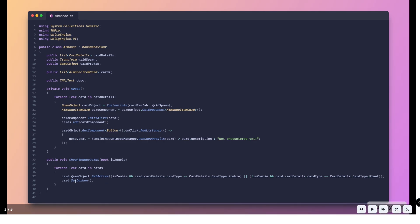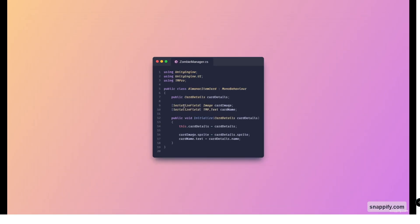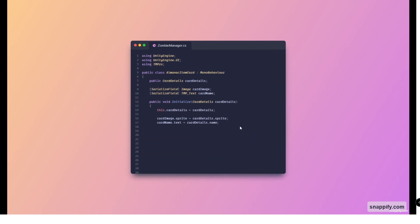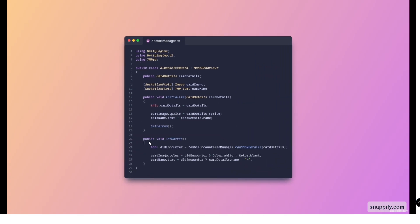On the void show almanac cards we just call card dot set darken. As you can see here is the almanac item card. We added the set darken method which basically just checks if we can show the details of such cards. If we can then we color it white and show the name of the zombie, else we color this sprite black and don't show the name. Don't forget to also call set darken in the initialized method here. This marks the end of the coding session.